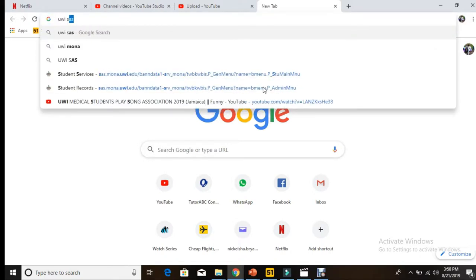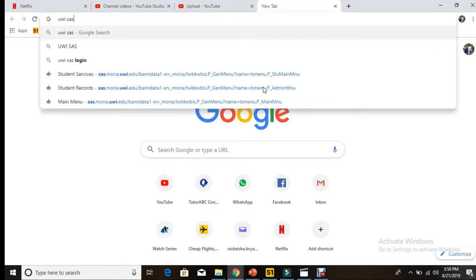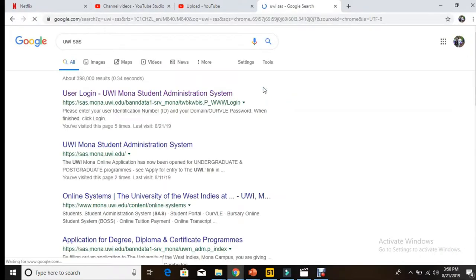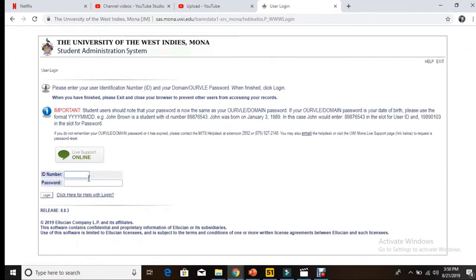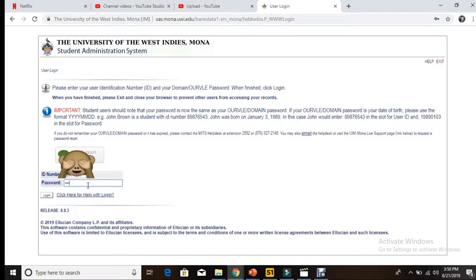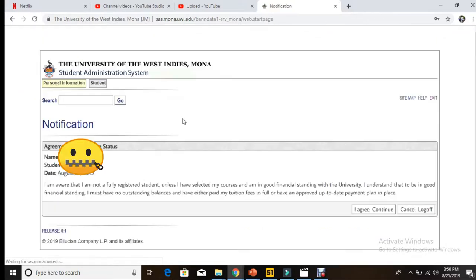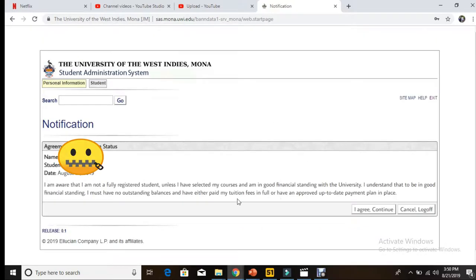You'll be checking this using the USA student administration system. You search for that, then you select the user login and then you log in with your ID number and your password. Anything you see I cover here is basically to protect my private information. Then you just press login, and it comes to the notification page.